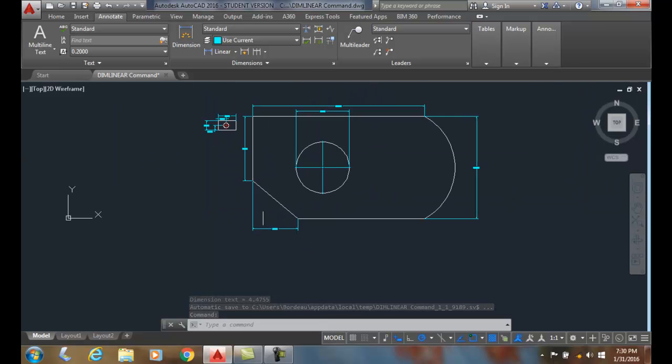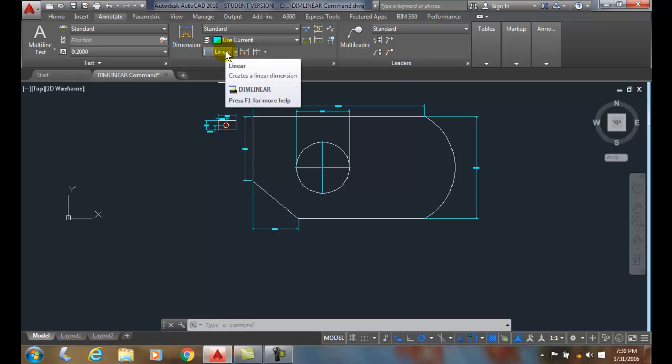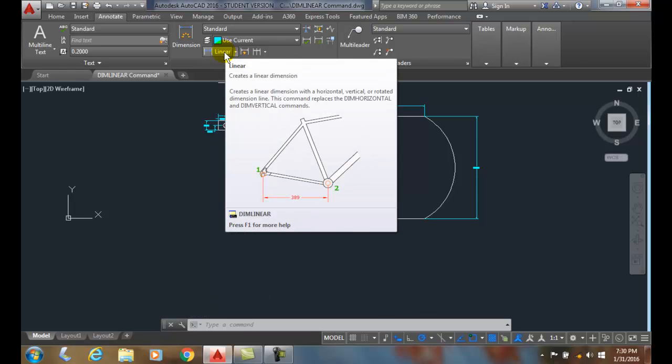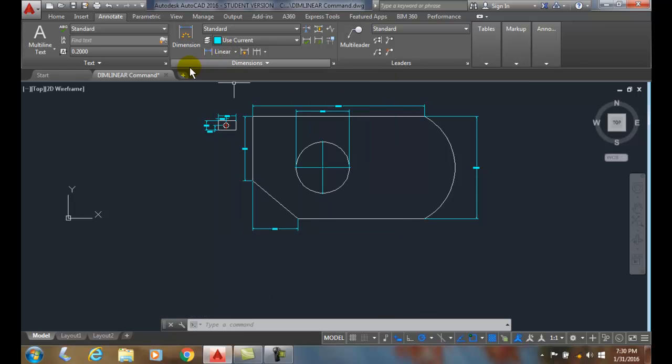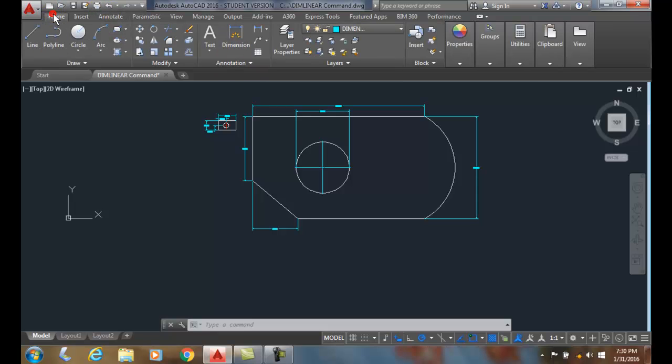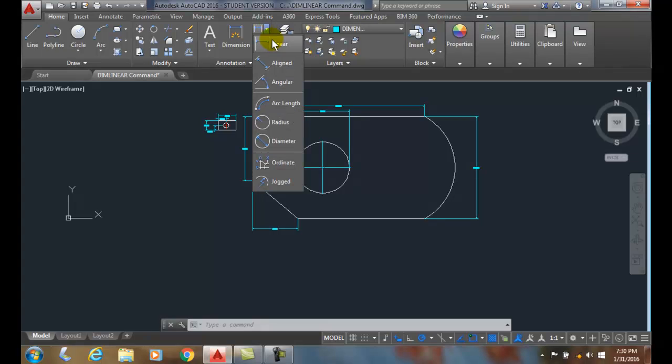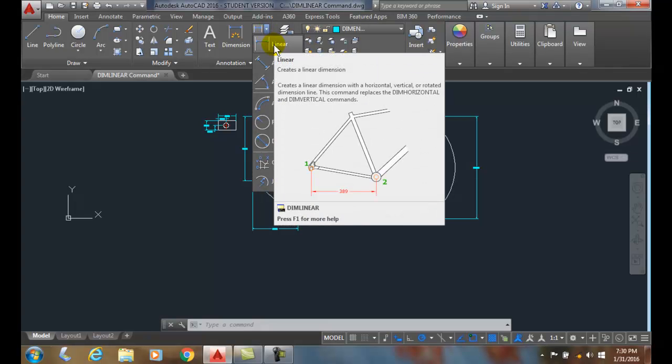All right, so using the linear dimension, it's found here in the Dimensions panel on the Annotate, or it's in the Home tab. And I go down over here and here's the DIMLINEAR command if you like to work off your Home tab.